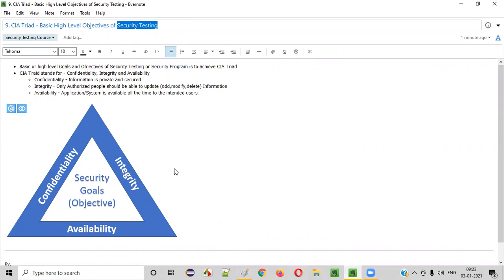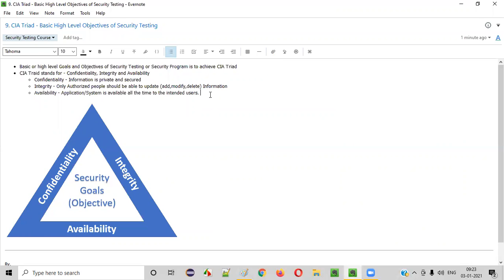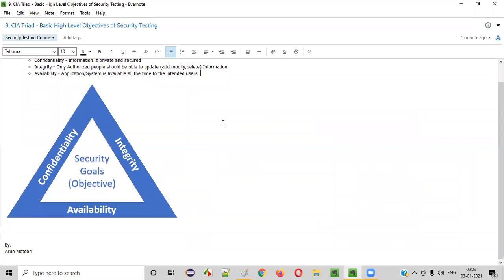These are the three basic high-level goals of any security program, including security testing: to maintain confidentiality, integrity, and availability of the application. Hope you understood this session. See you in the next session. Thank you. Bye.